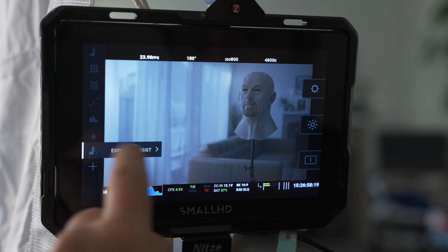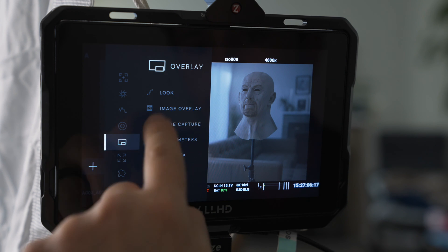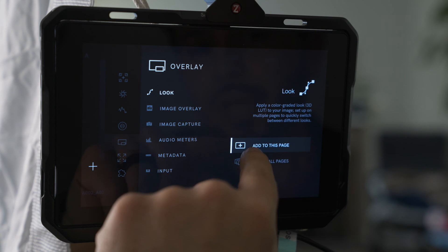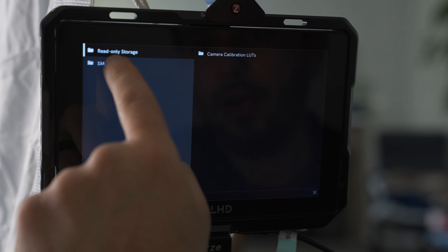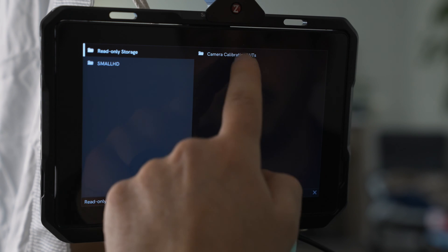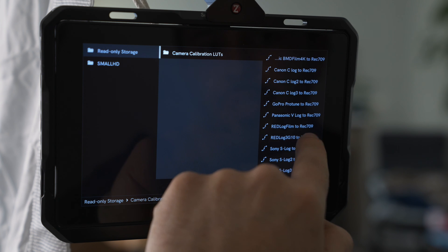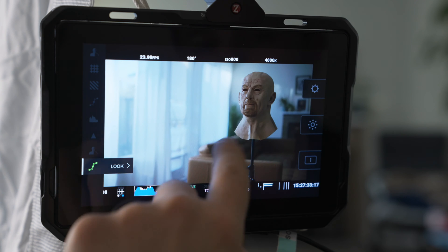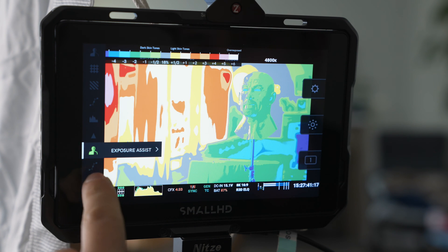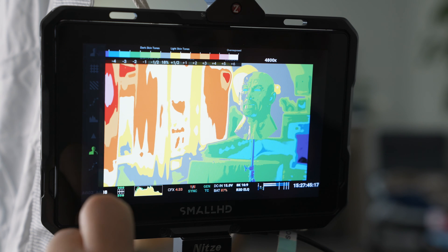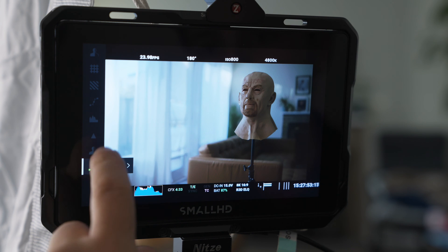Another thing you could do once you turn this off — you want to look at what it would look like with the LUT on. You can add the look by applying a LUT to the page. You want to select the 3D LUT file, read-only storage. This is built into the SmallHD. Scroll down to Red Log 3G10 to Rec.709. This gives you a very accurate representation of what it will look like once you color grade with the LUT. If you select the exposure assist, it automatically turns off the LUT. Once you go back to the look, it turns off the exposure assist, so you can go back and forth.